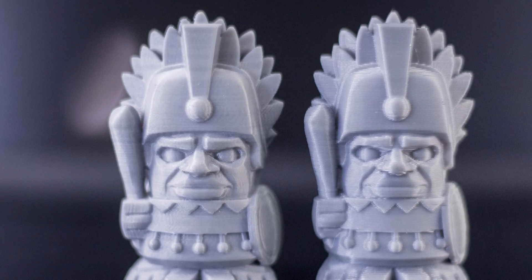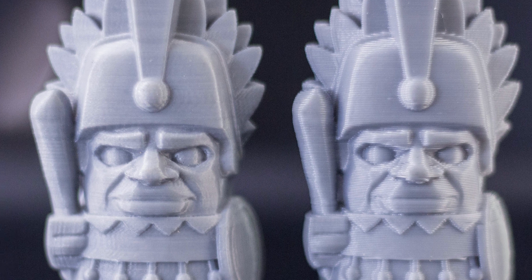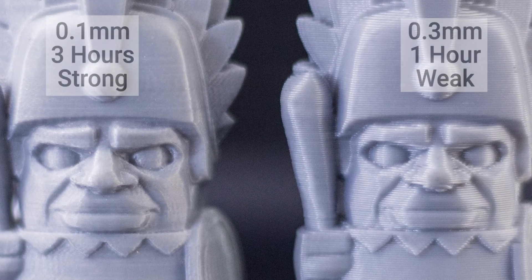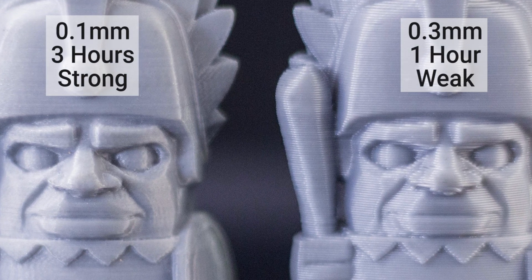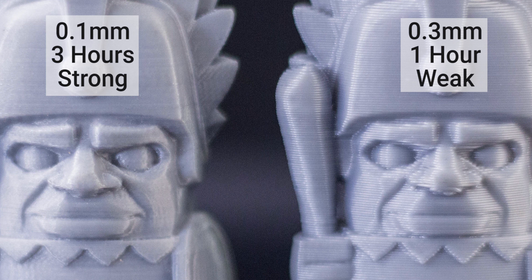With an increase in layer height, your print speed increases, but your layer adhesion decreases. With a decrease in layer height, your print time and strength increase.